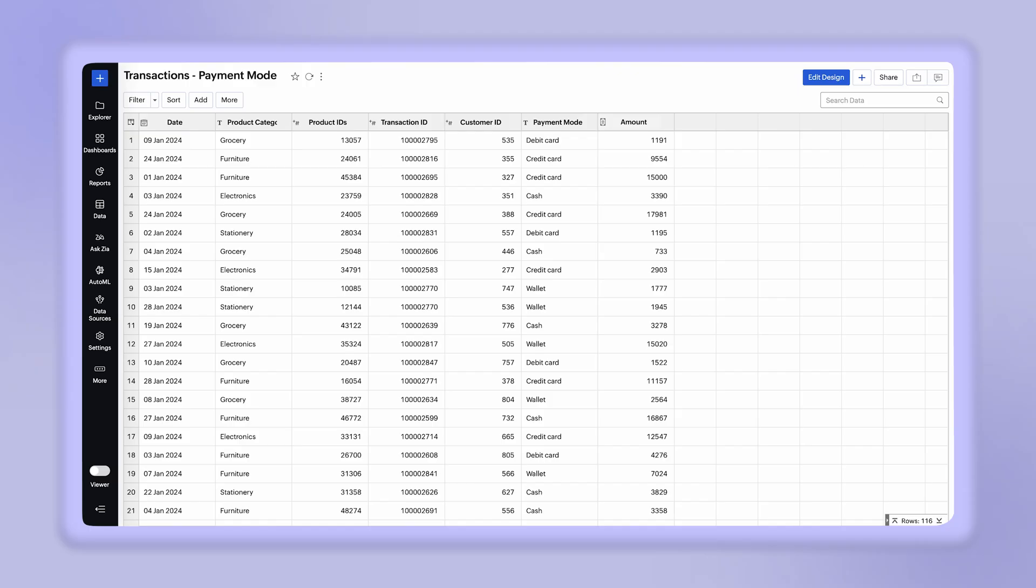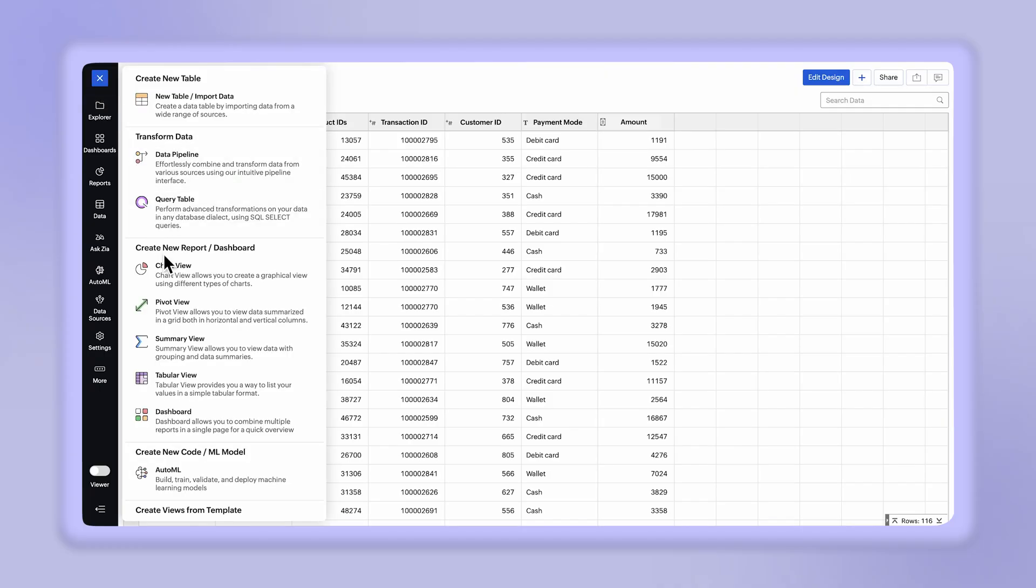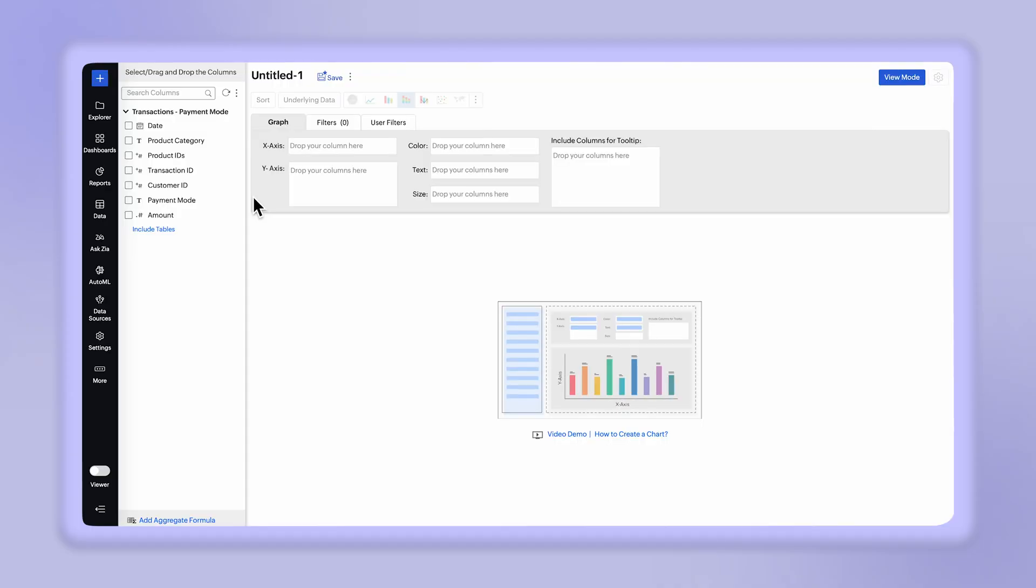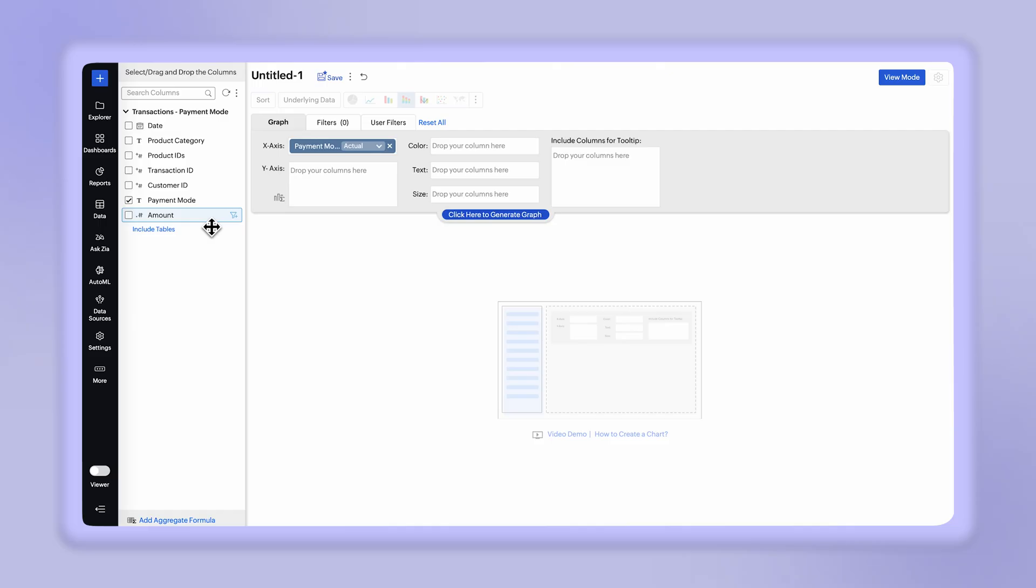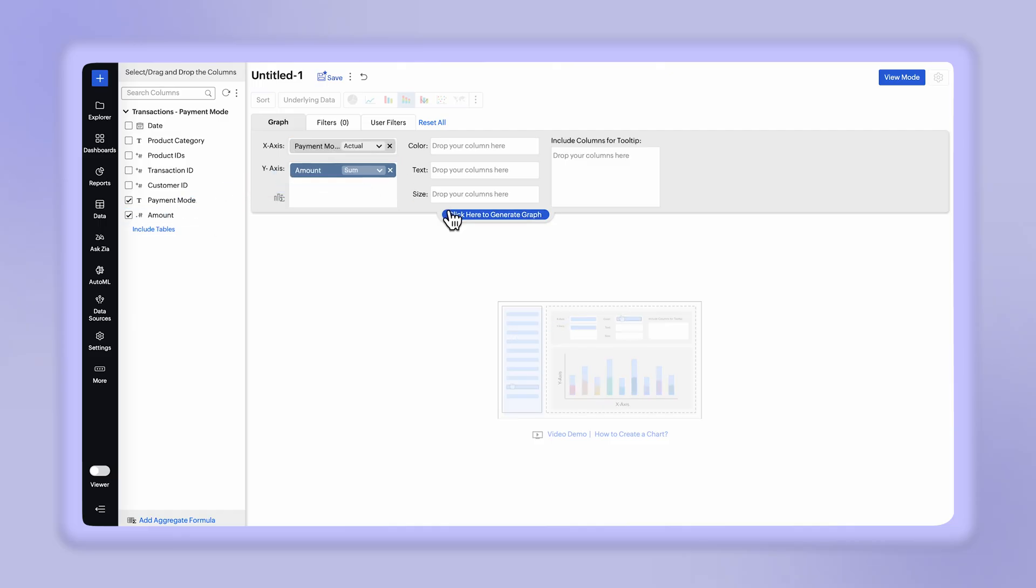You can now create a chart to analyze the transactions across different payment modes. Click plus create and select the chart view. Drag and drop the payment mode in the x-axis and the amount in the y-axis. Click here to generate a report.